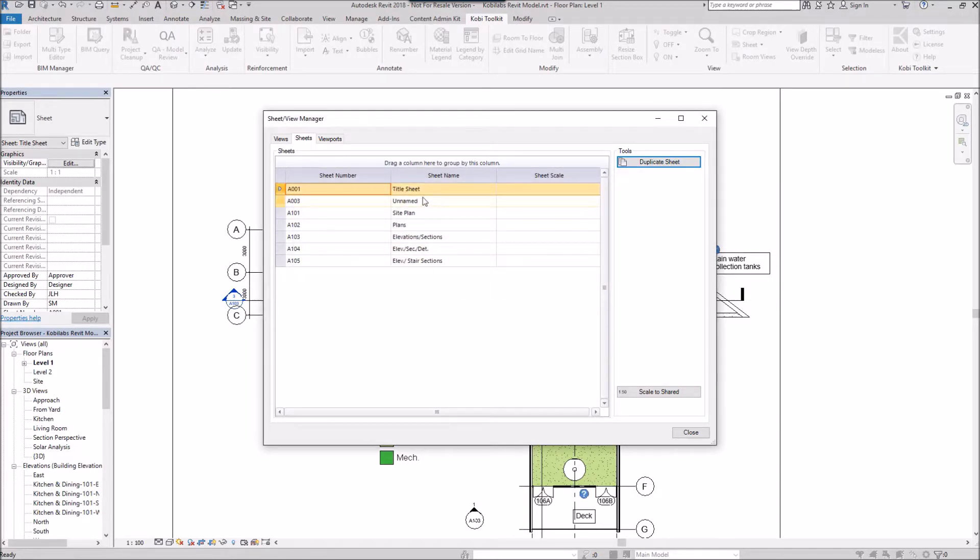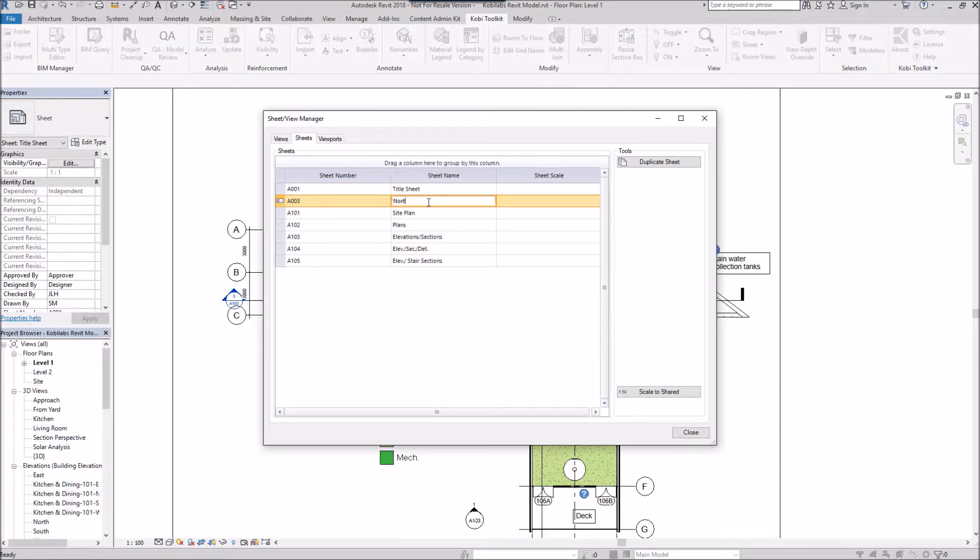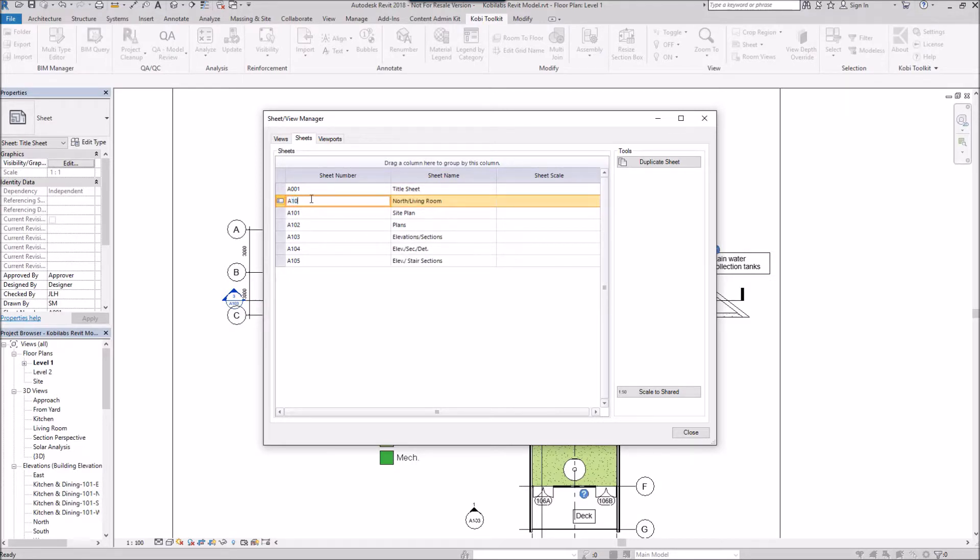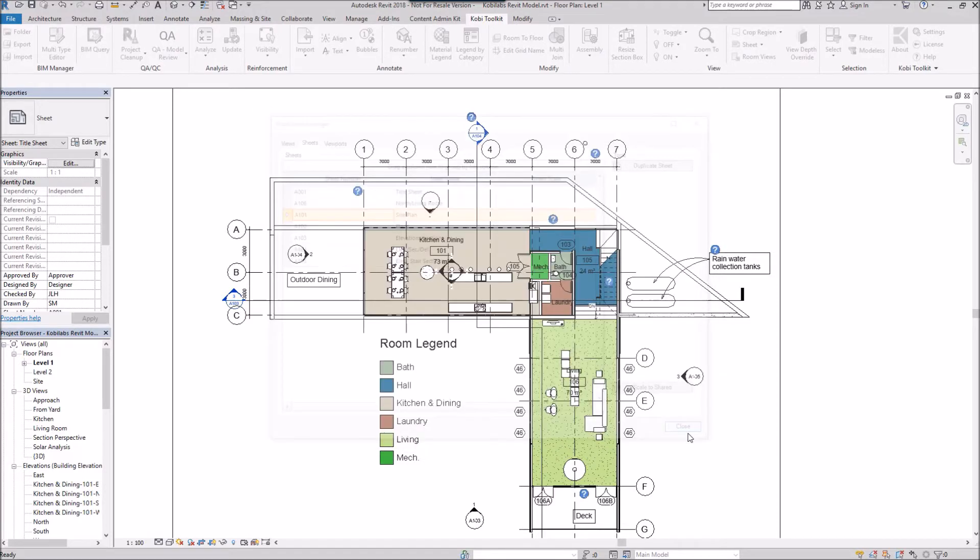Here the new sheet's been created. It's called Unnamed at the moment. So I'm going to rename this. Let's go north. And then slash. And then living room. And I can also come in here and change this sheet number here. So maybe I'll go 106. And I'm going to go close.